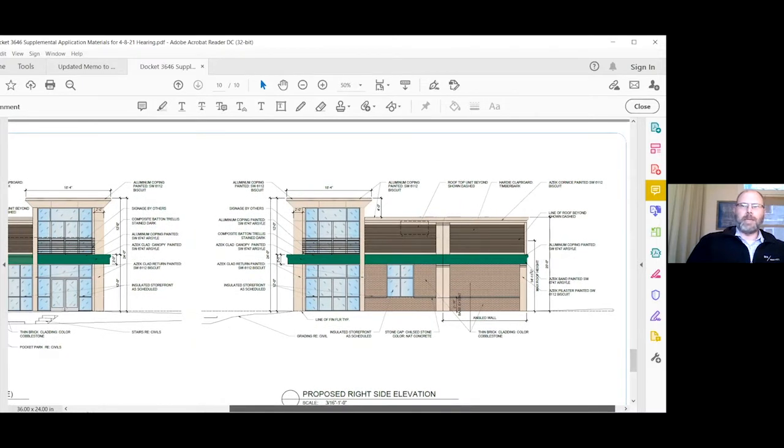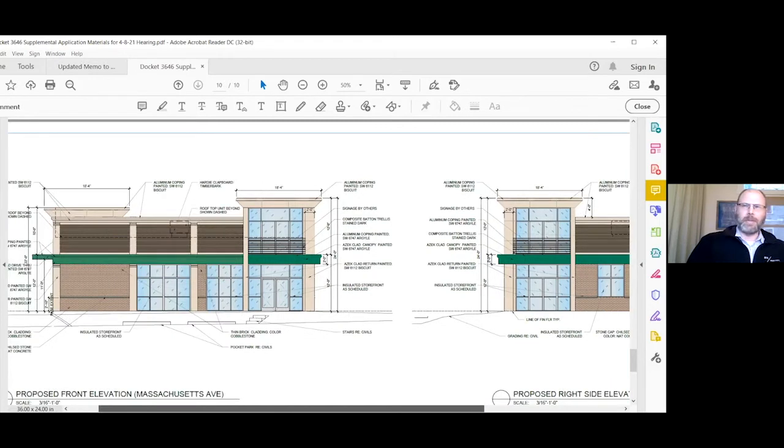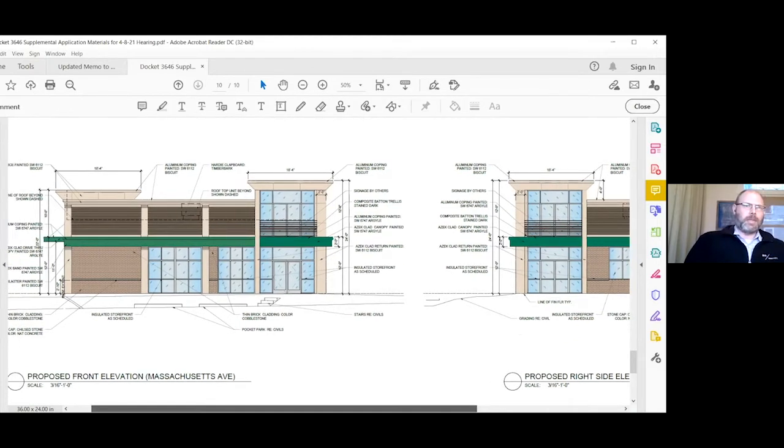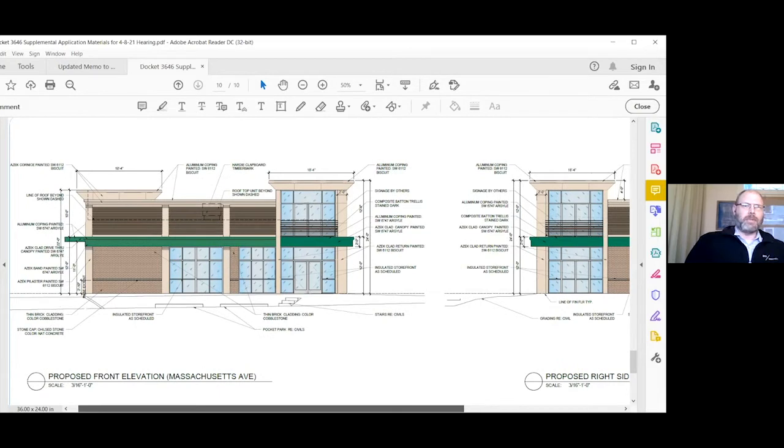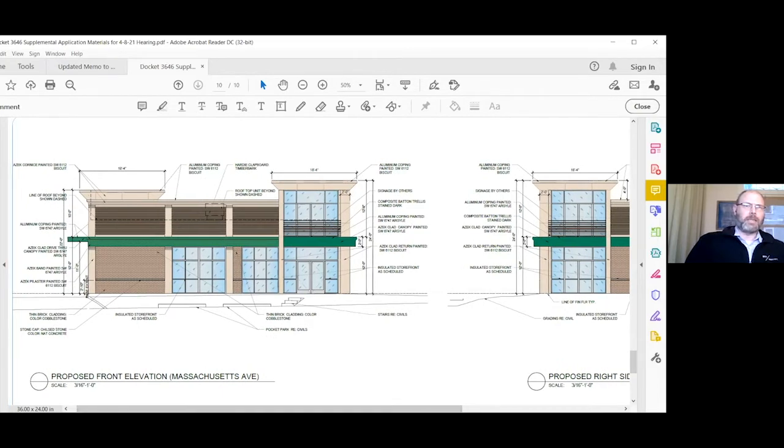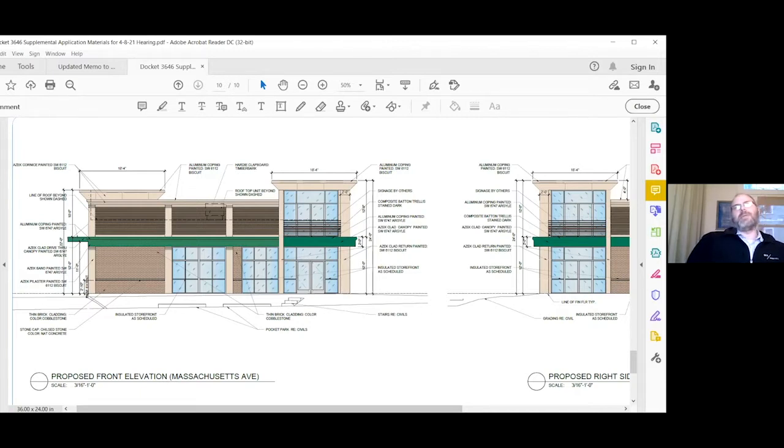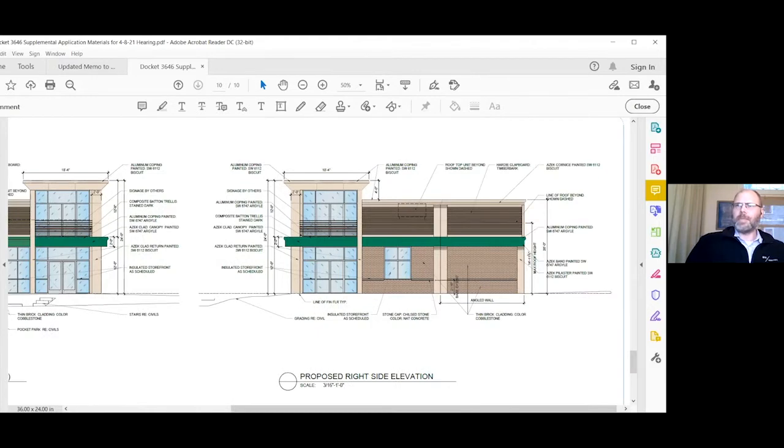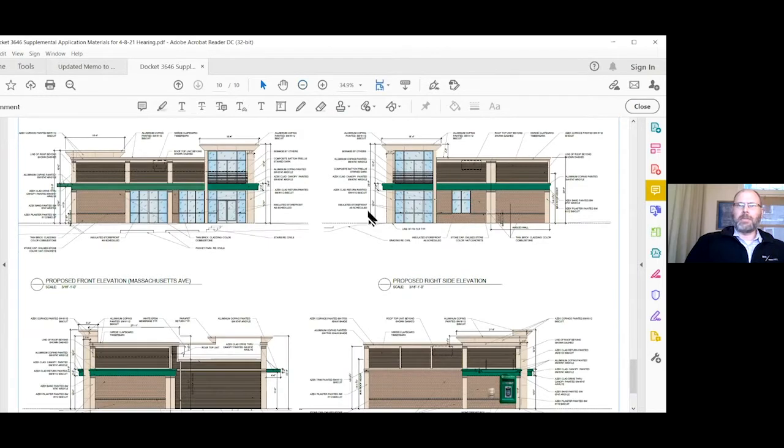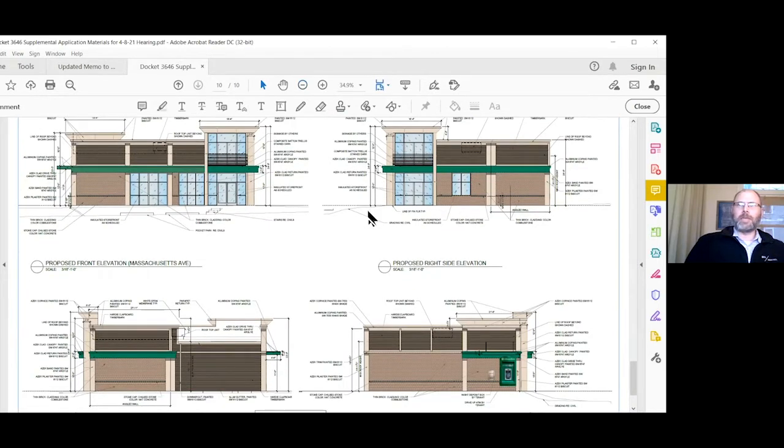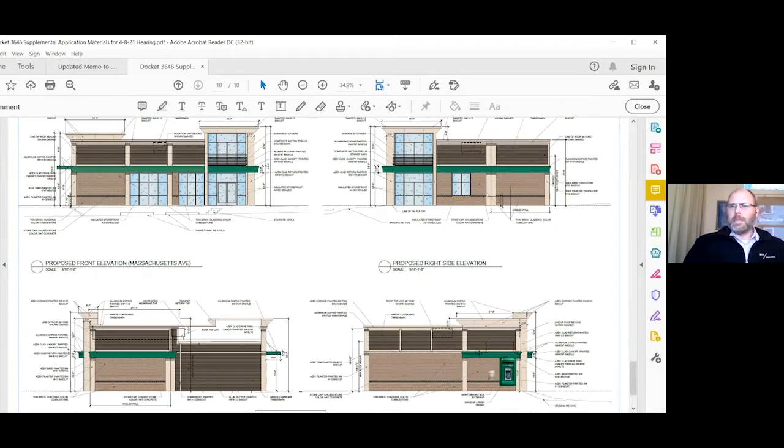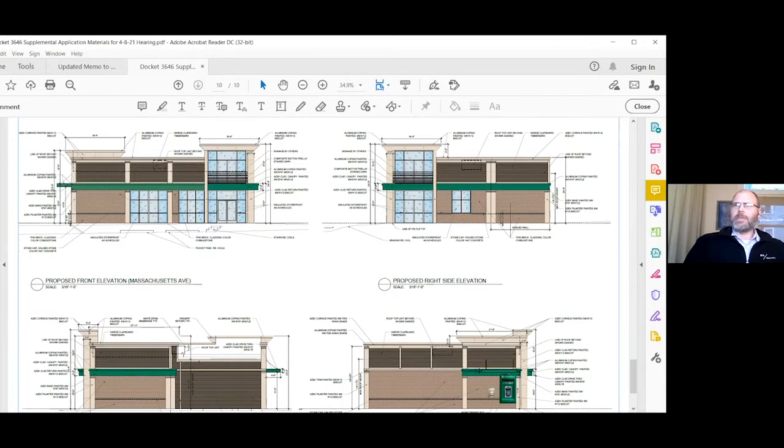The second option is similar with the layering effect, but instead of doing the ethos, we're actually doing a dark brown clapboard and adding more vertical elements to break up that facade. Instead of the stone base, we're continuing the brick all the way down to the ground. We're also doing the white EPDM roof here as well. That is pretty much my presentation and I welcome any questions you might have.